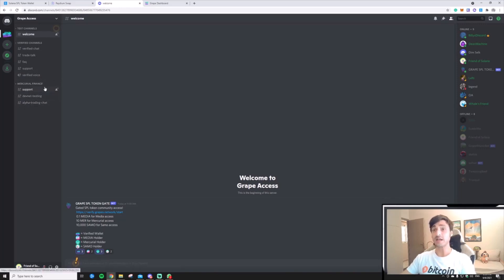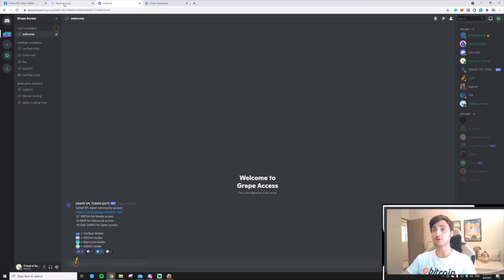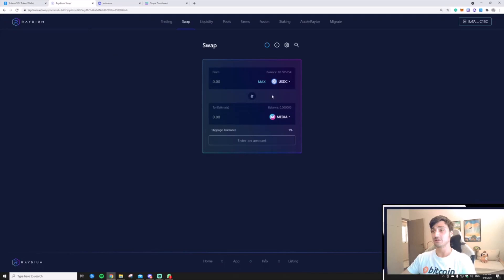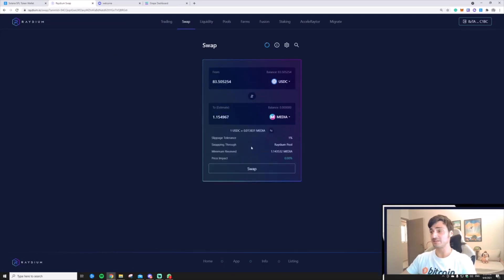I really want to interact with the Media community though, so let's go to RadiumSwap, because I have no Media coins, and let's buy some Media.